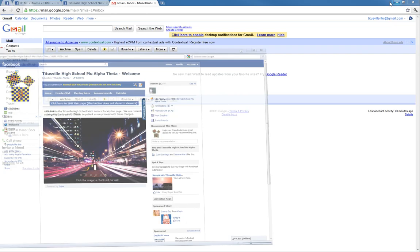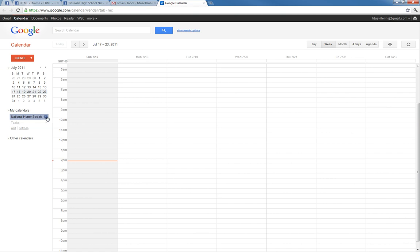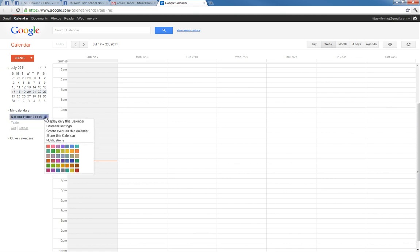So we'll go over to my Gmail account for the National Honor Society. I'll go up here to go to calendar. Now we are shown our calendar and with Google you can actually have multiple calendars, but this time we're just concerned with the National Honor Society public calendar. So we're going to go under the drop-down arrow and go to share this calendar.